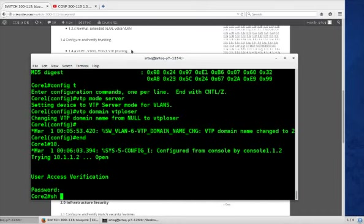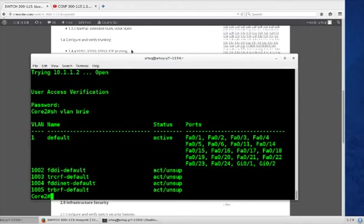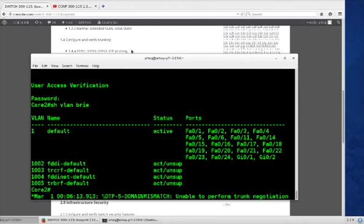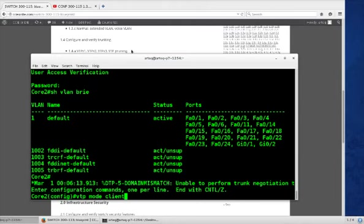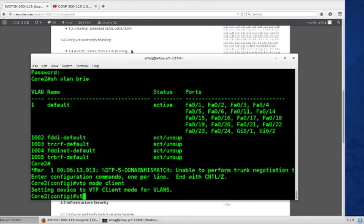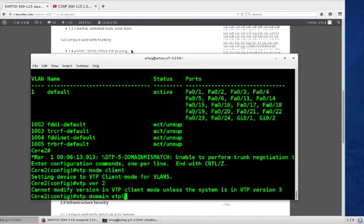Now we'll end here and go to 10.1.1.2, our other switch. Show VLAN brief, we can see there's no VLAN configured. Config T, VTP mode, client. VTP version 2, they have to be the same. VTP domain name is going to be VTP loser.